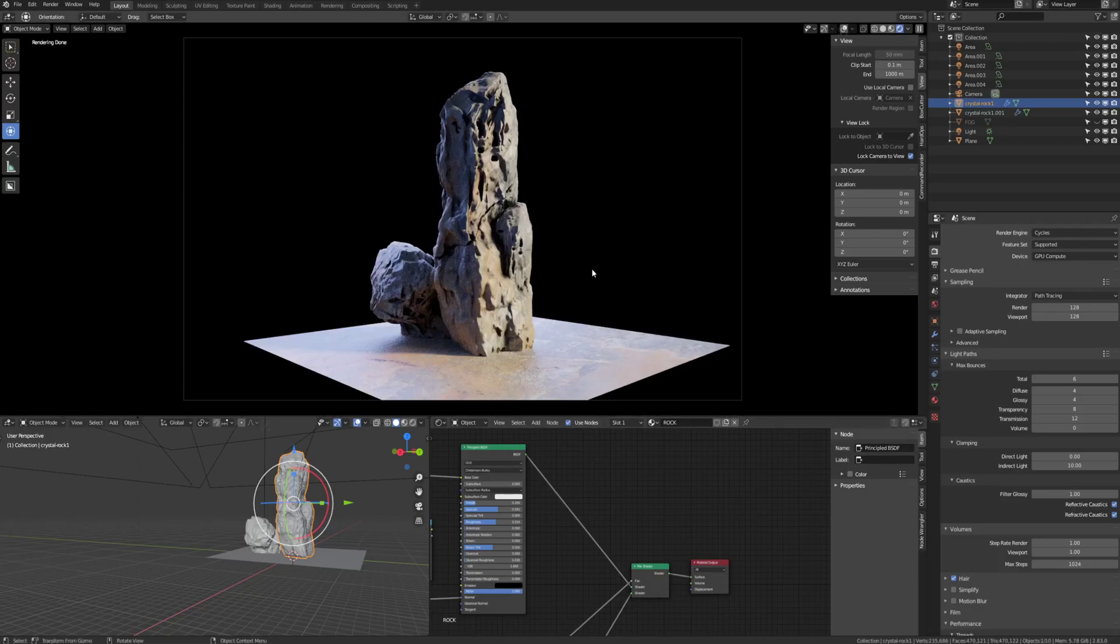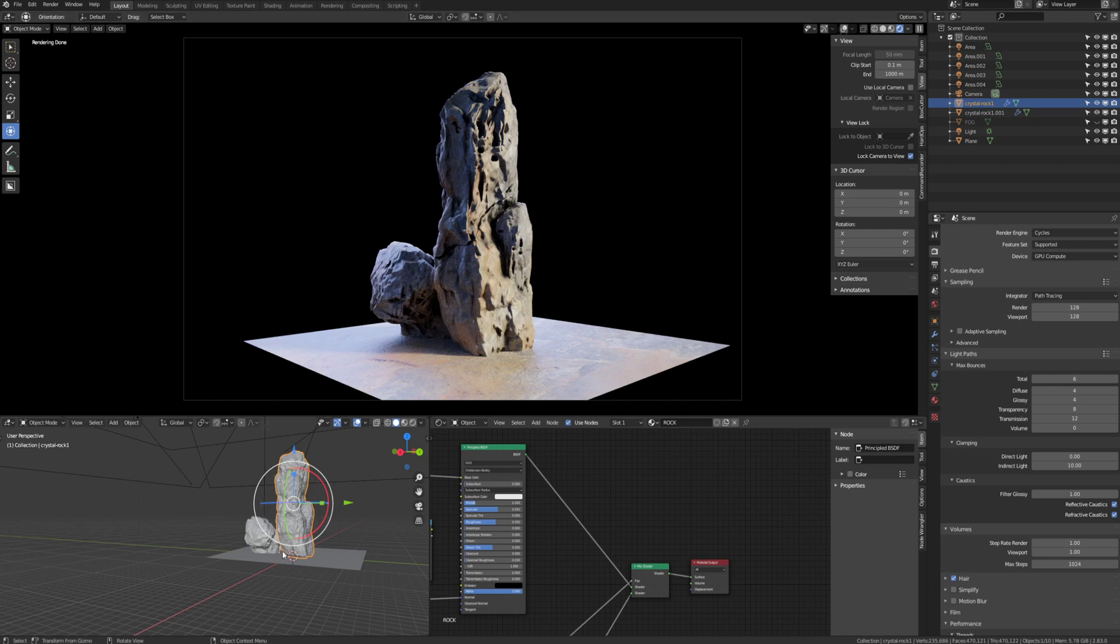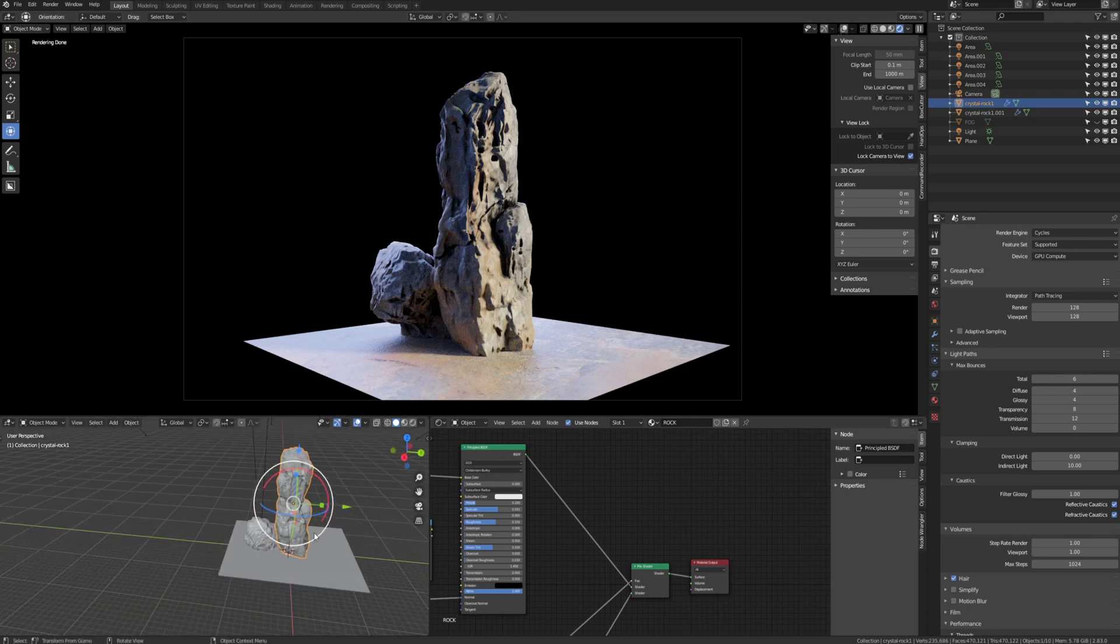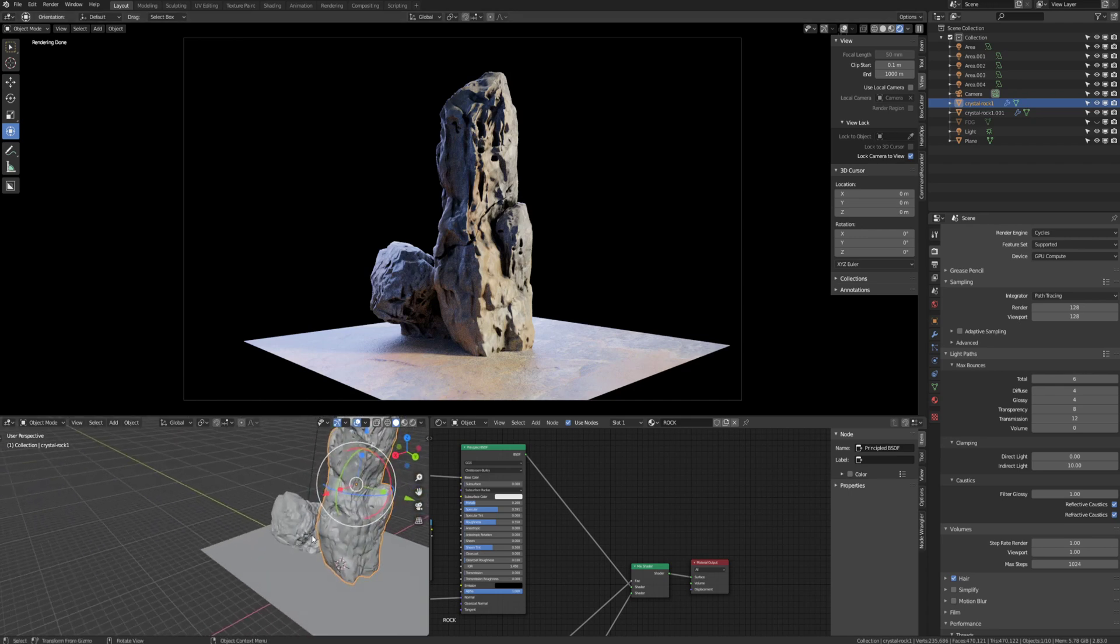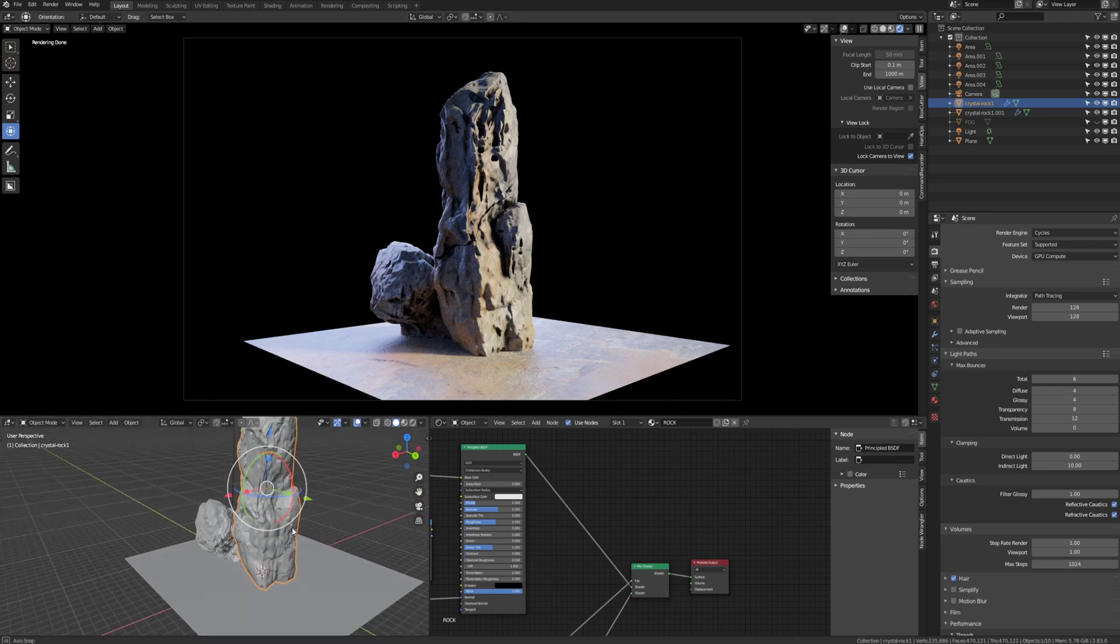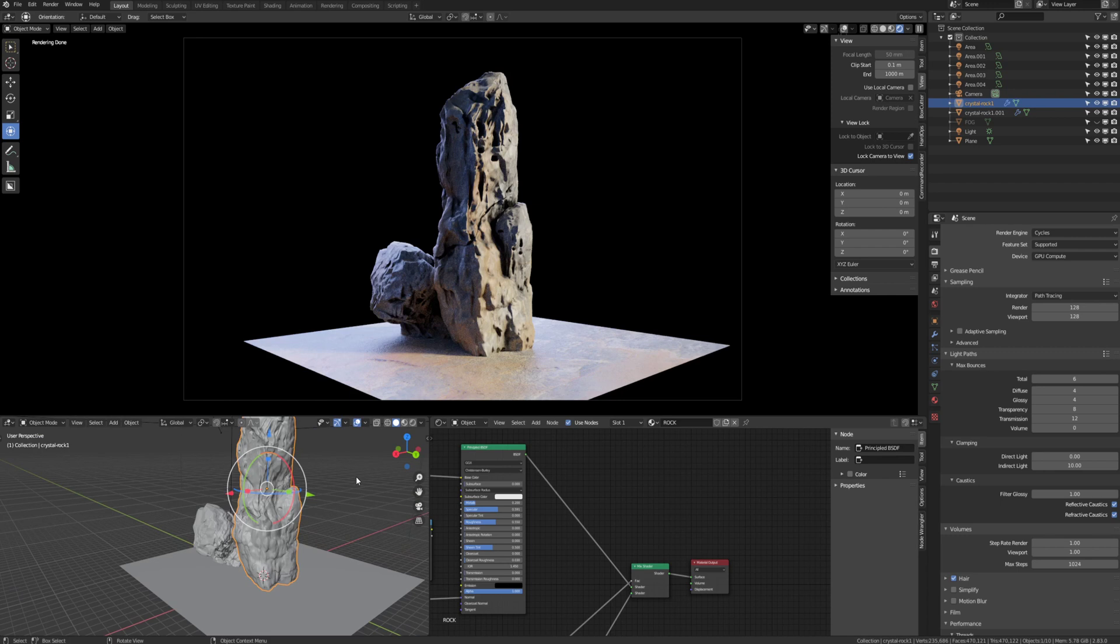Okay, so we have our rock and I'm going to be supplying the scene in the downloads for free, including the rock and the texture and the shader and everything. So let's just quickly go over the shader.